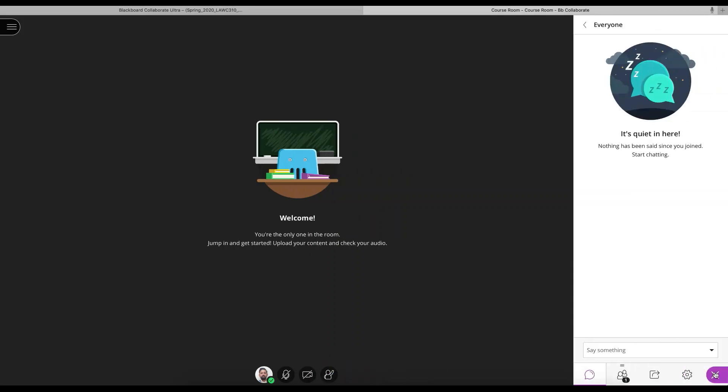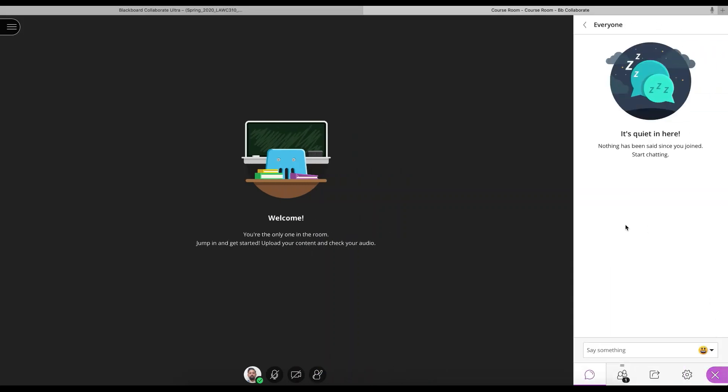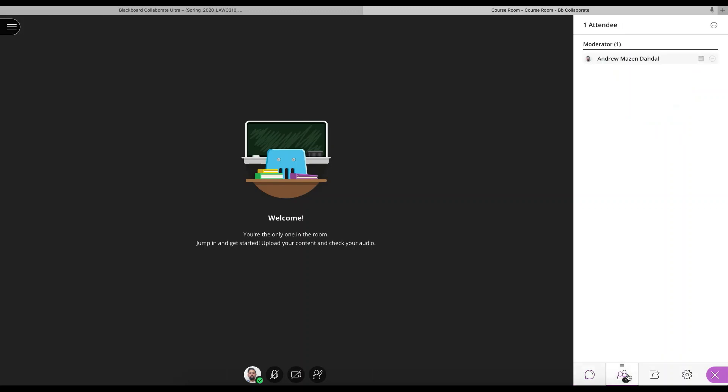Here we have our chat bar. So students can chat on this side. We can see the attendees, who's the moderator and who is attending.